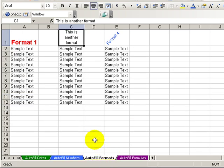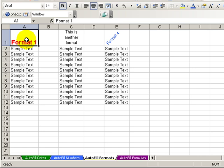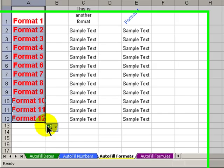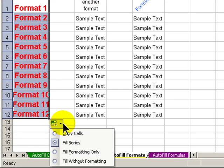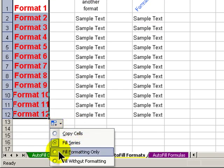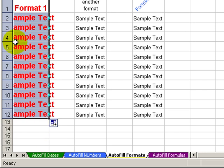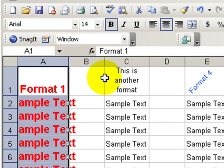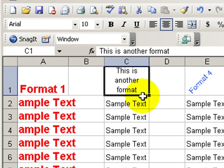Let's move over here to formats. In this case, I have a special format set up in cell A1. When I autofill down, one of my options is to fill the formatting only. So in this case, the text, sample text, remained in place. I only copied down the formatting.